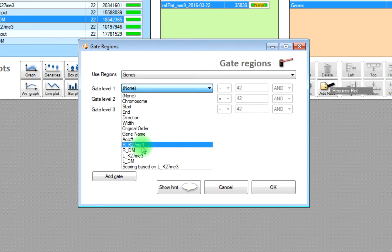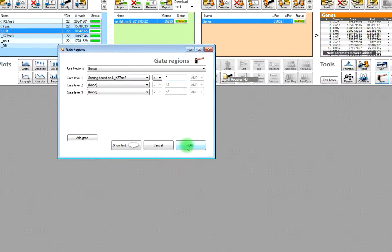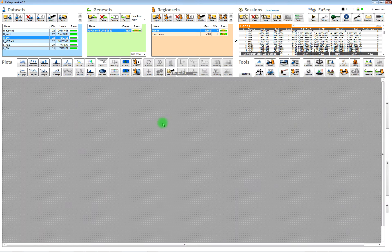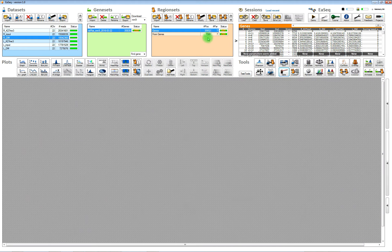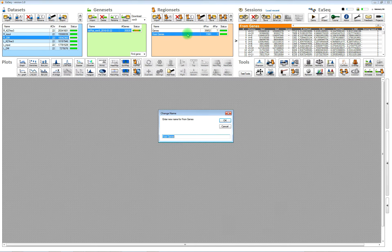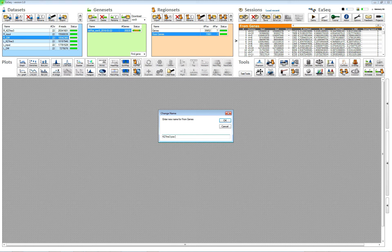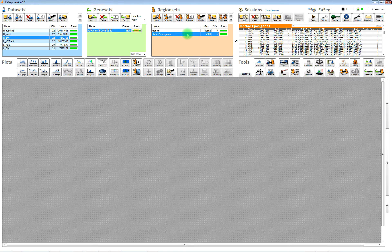And once we have this new column, then we can gate out the regions with a high level. We simply choose a value of 1, then we will get 7300 regions that have a high level of this mark. We can rename them by double clicking on the region set.